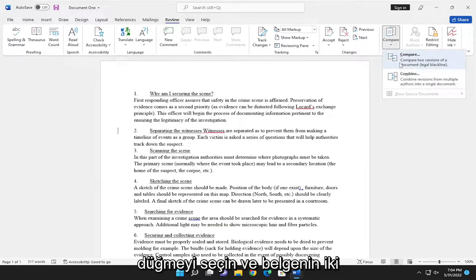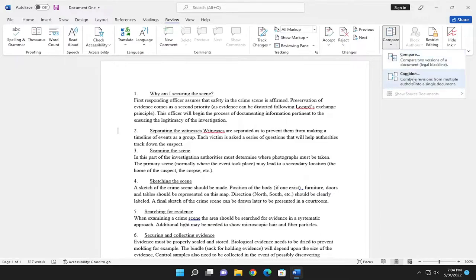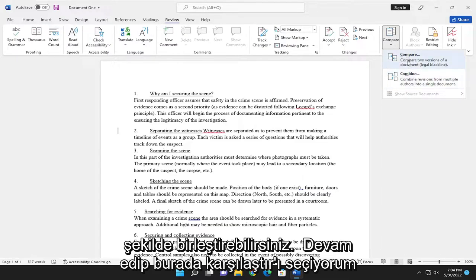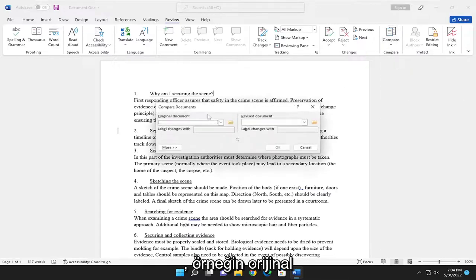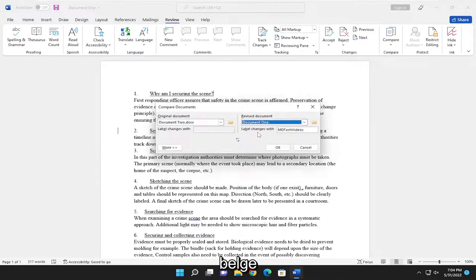You can either compare two versions of the document or you can combine revisions from multiple authors into a single document. If I select compare here, for example, the original document is document two and the revised document is document one.